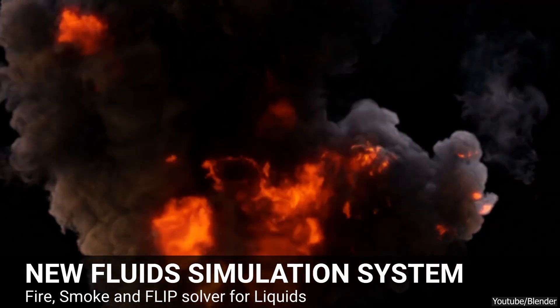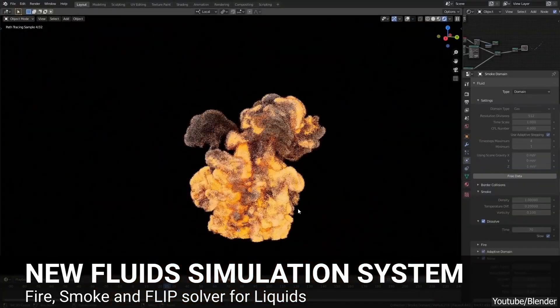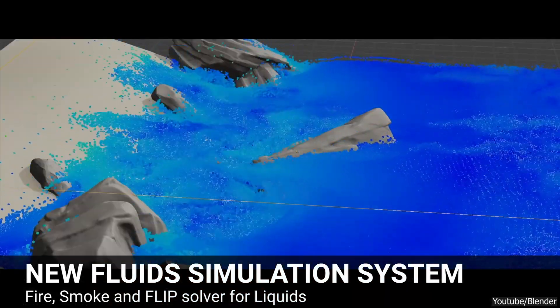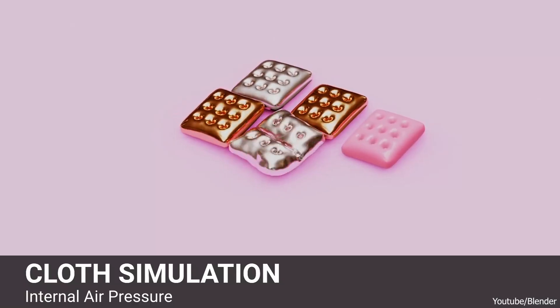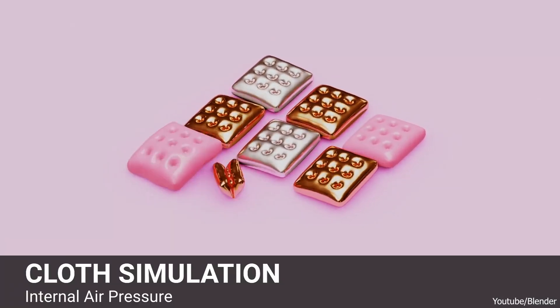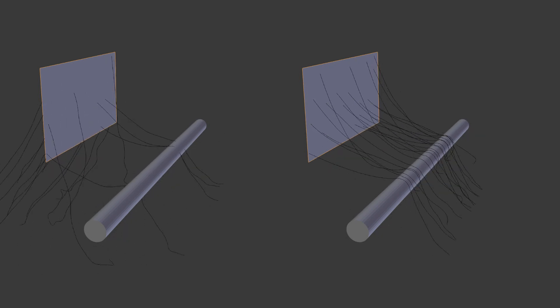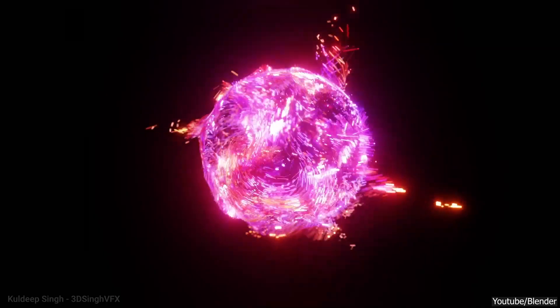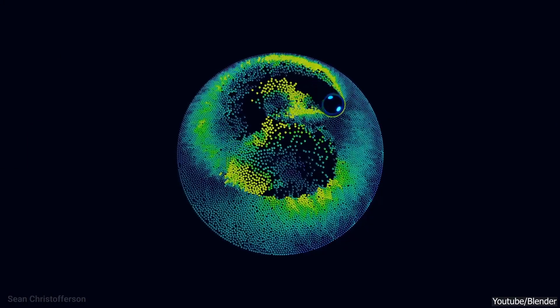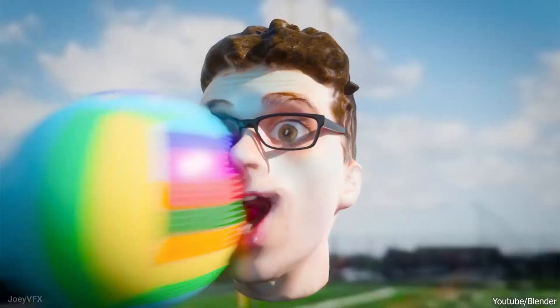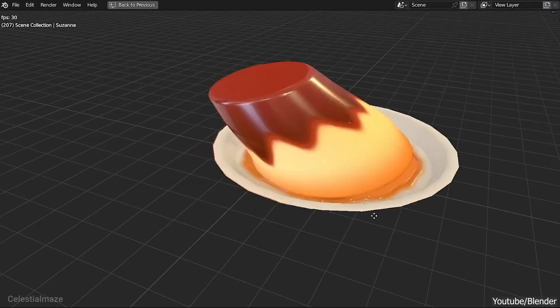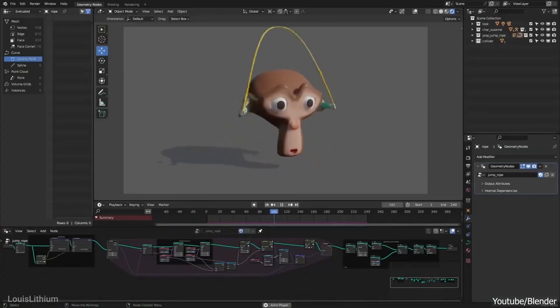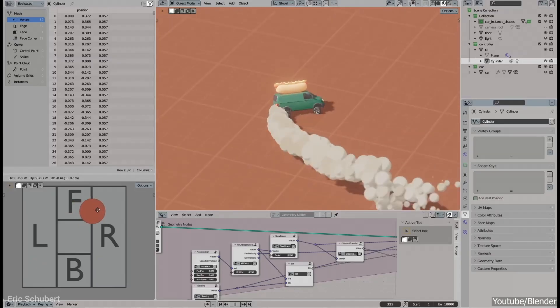Of course, some folks argue that Blender simulation tools have improved steadily over the years, and that future updates might address many of the current issues. And with the introduction of simulation nodes in Blender 3.6, we have actually seen tangible enhancements in how simulations are set up and managed.